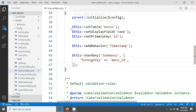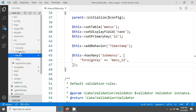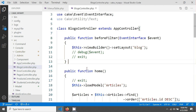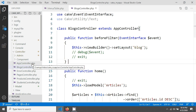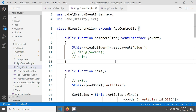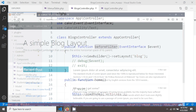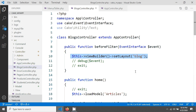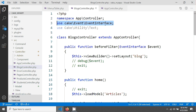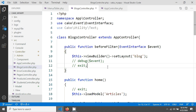Now I just need to write some code in the controller. I'm opening my BlocksController, which I'm using for the front end. If you have multiple controllers, I'd recommend putting this code in AppController. You can see the beforeFilter method, which I'm already using to change my layout. When using beforeFilter you must use the EventInterface.